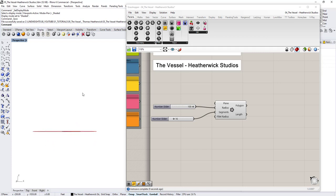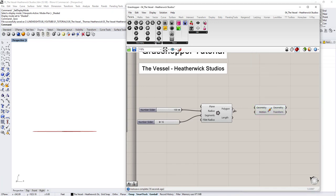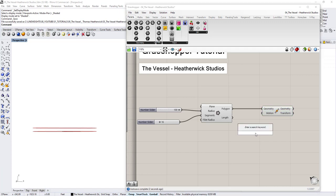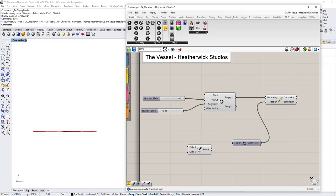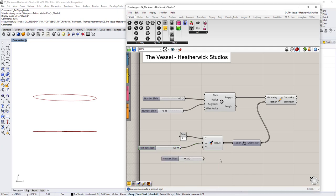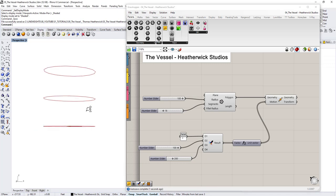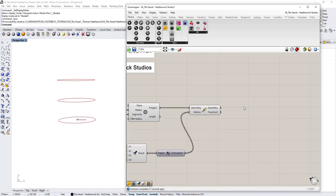Let's copy the polygon in the vertical direction and get maybe three or four of them. Move the geometry — the polygon — in the Z direction so we're going straight up. I like to merge values together so it stays organized. The first one at the base moves zero, the second moves 100, and the third moves 200. Of course if I loft these together it'll be straight, so we want to add some contouring by scaling them.